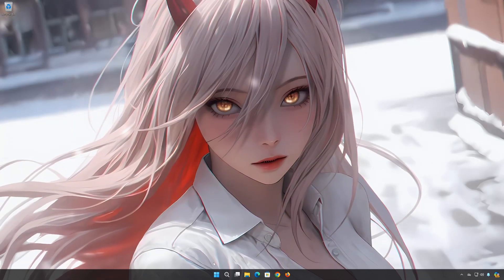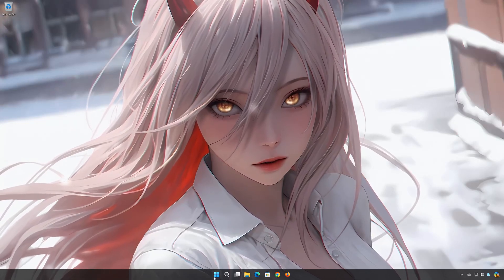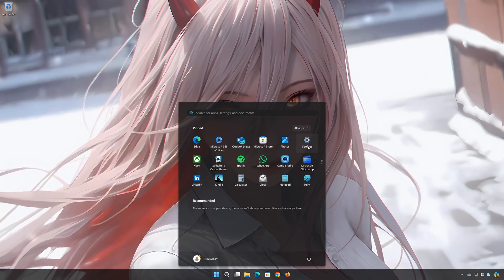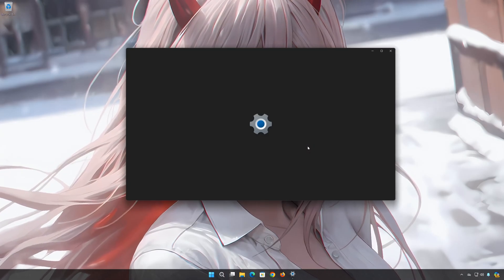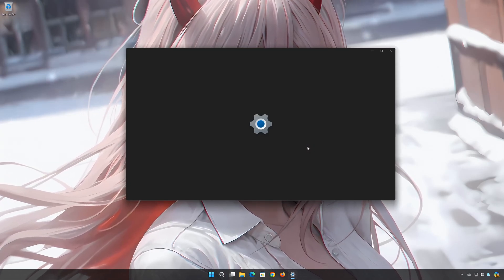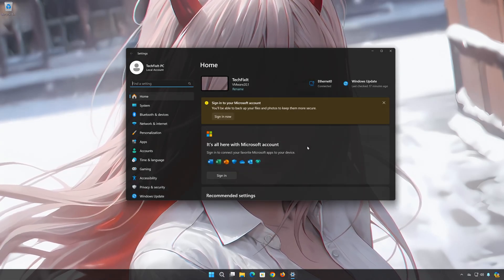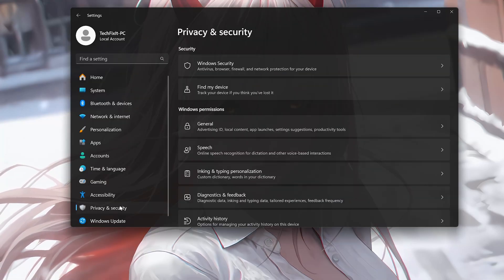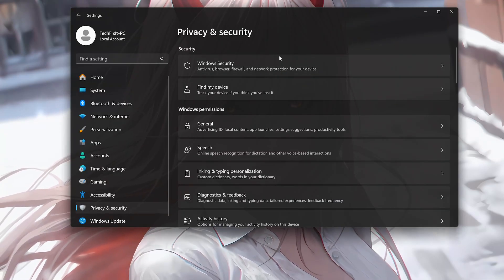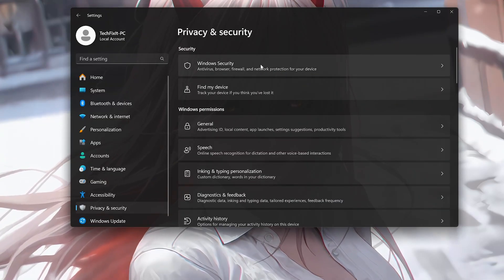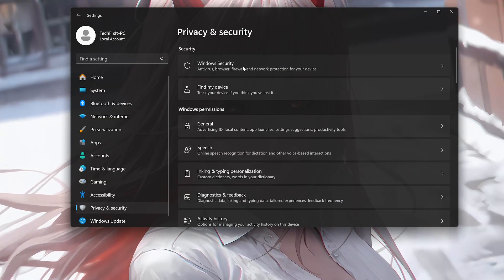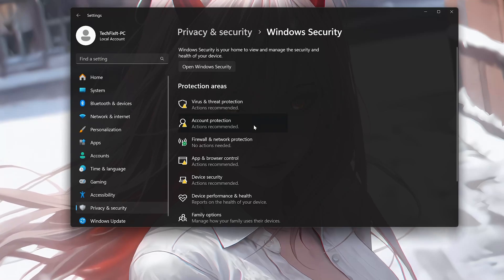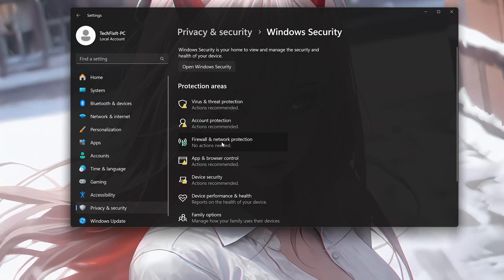First, open your Start menu. Open Settings. Open Privacy and Security. Open Windows Security. Open Firewall and Network Protection.